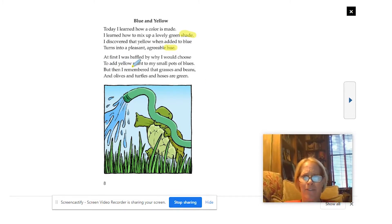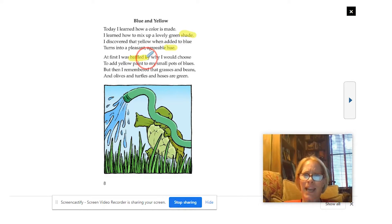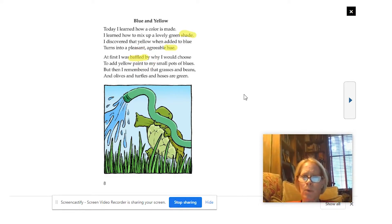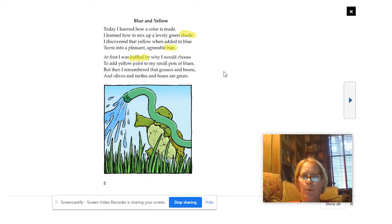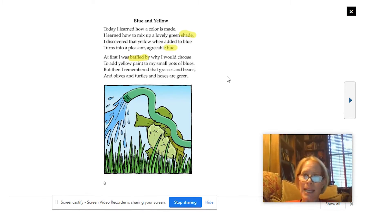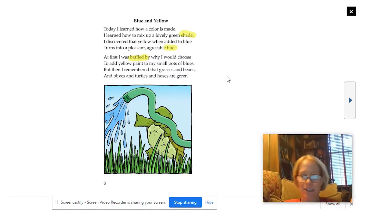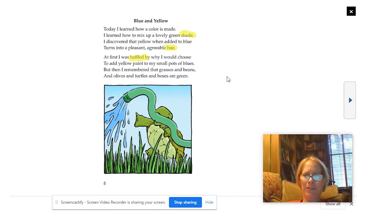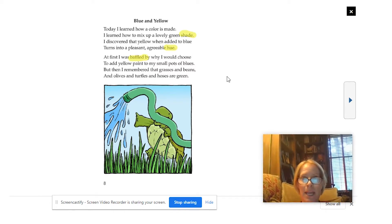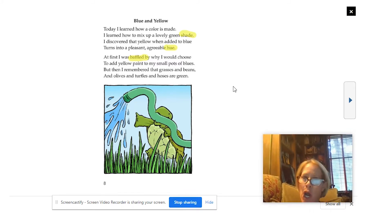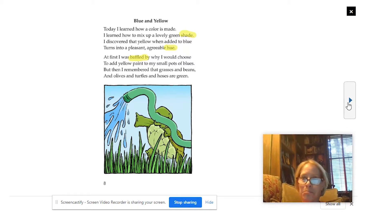At first, I was baffled by why I would choose. Baffled? I've seen baffled before, but I'm not sure what it means here. Let me see if going a little further helps. At first, I was baffled by why I would choose to add yellow paint to my small pots of blues. I think he's questioning it — he's kind of puzzled, questioning himself. But then I remembered that grasses and beans and olives and turtles and hoses are green. That all makes sense.